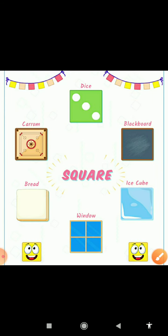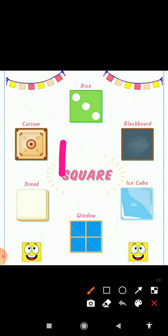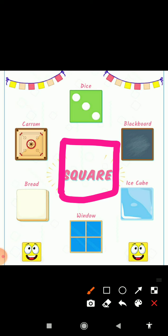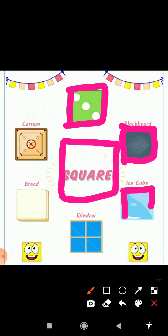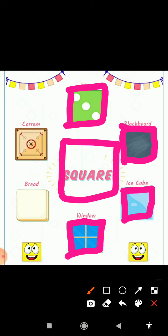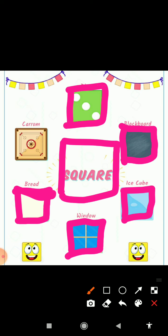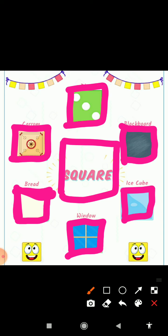And next — which shape is this? This is square shape. Square has four sides and all are equal. And yeh hai dice — dice kis shape mein hota hai? Square shape mein. And yeh hai blackboard — square shape mein. And ice cube — ice cube kis shape mein hota hai? Square shape mein. And window — square shape mein bhi hoti hai. And B for bread — which is square shape. And C for carom — carom which shape is square shape. Carom is an indoor game.